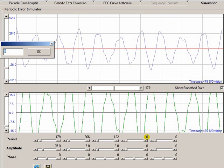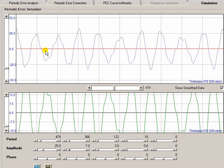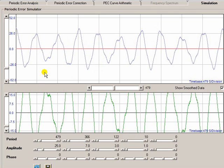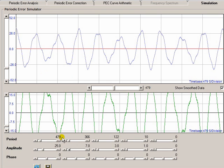OK, I'll put one more on. Now that's looking like a typical periodic error waveform for an EQ6 Pro type mount. And indeed these are the significant frequencies that I put in. 479 being the worm, 366 being the transfer gear, 122 being the stepper gear, then 10 seconds being the period of the tooth-to-tooth contact.